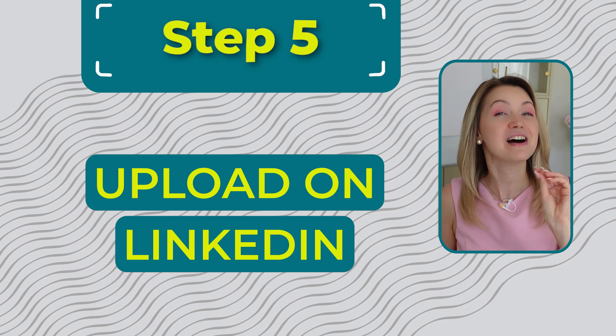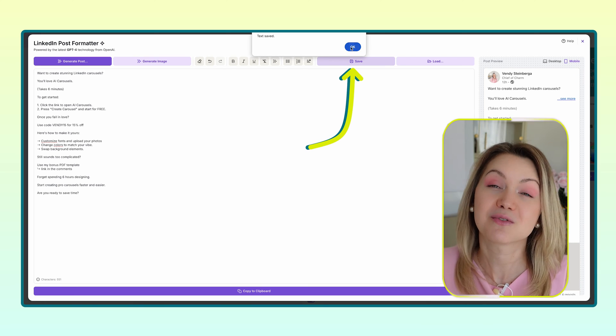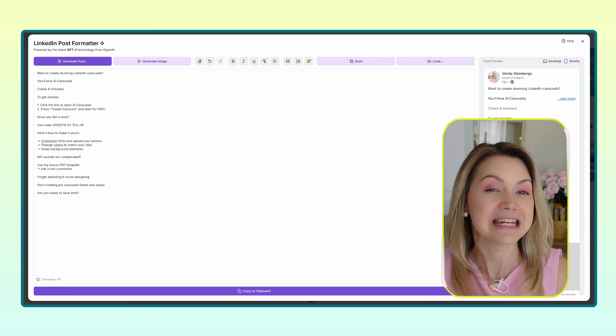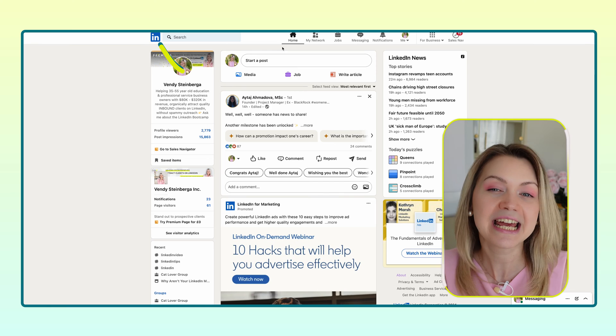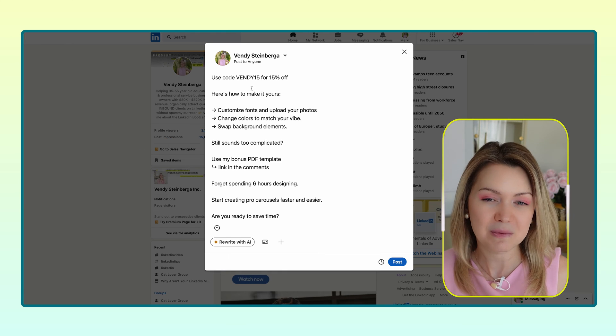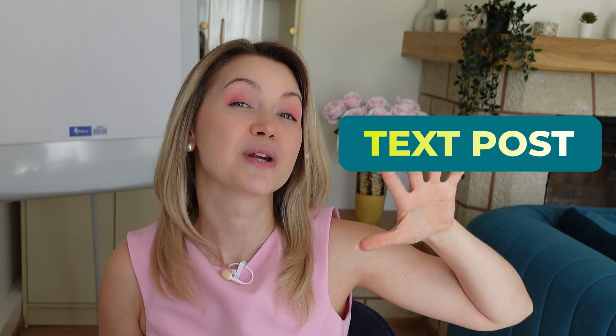Step number five: upload to LinkedIn. Always save your post so you can return to it later. Click 'Copy to Clipboard' and head over to LinkedIn. Click 'Start a Post' and paste your nicely formatted copy. Rather than publishing the text post on its own, I highly recommend adding a real photo or a carousel, because that tends to perform better on LinkedIn. I'll link a video about that up in the cards.